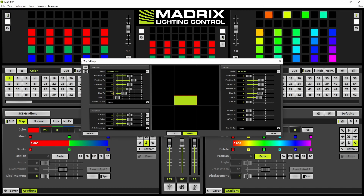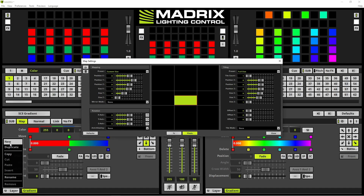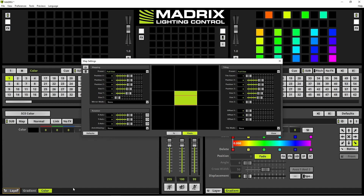In the next step we will add a new effect layer. Therefore we navigate to the layer button, perform a right click, and select 'New' in the context menu. If you don't know how to add layers in matrix, please have a look at the tutorial 'Add and rename layers'.